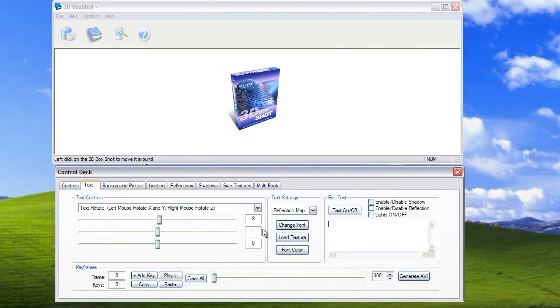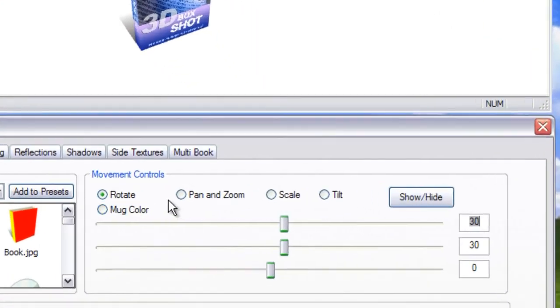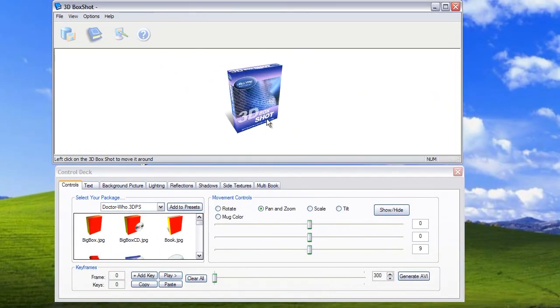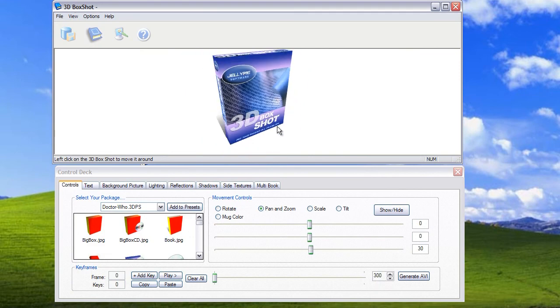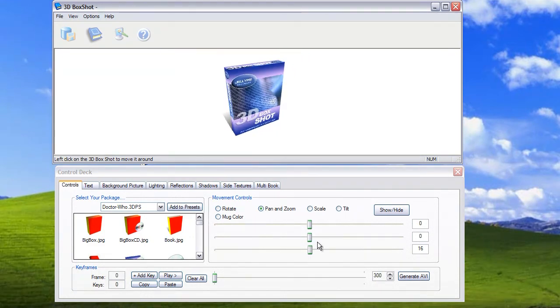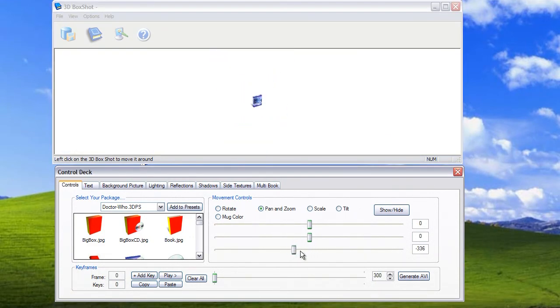Once we've got rid of the text we go back to the control system. This gives us the control over the 3D box. So you'll see there are a series of radio controls here. And if you click on these, these will alter the method that you can use to control the box. Both with the mouse but you can also control these with the slider controls as well.